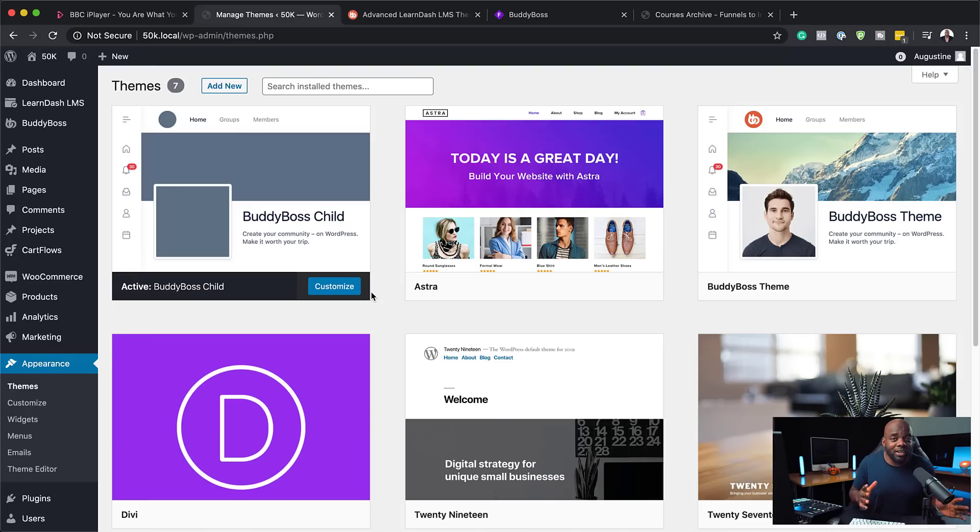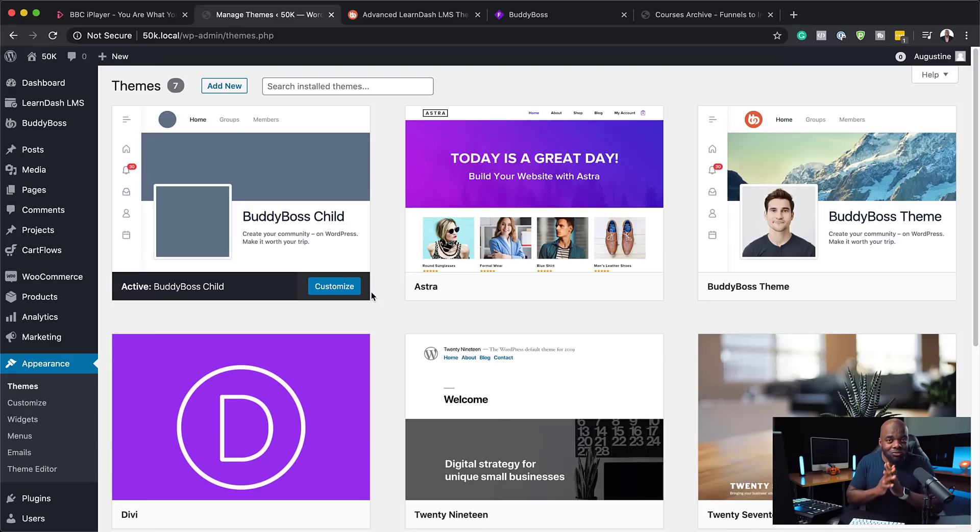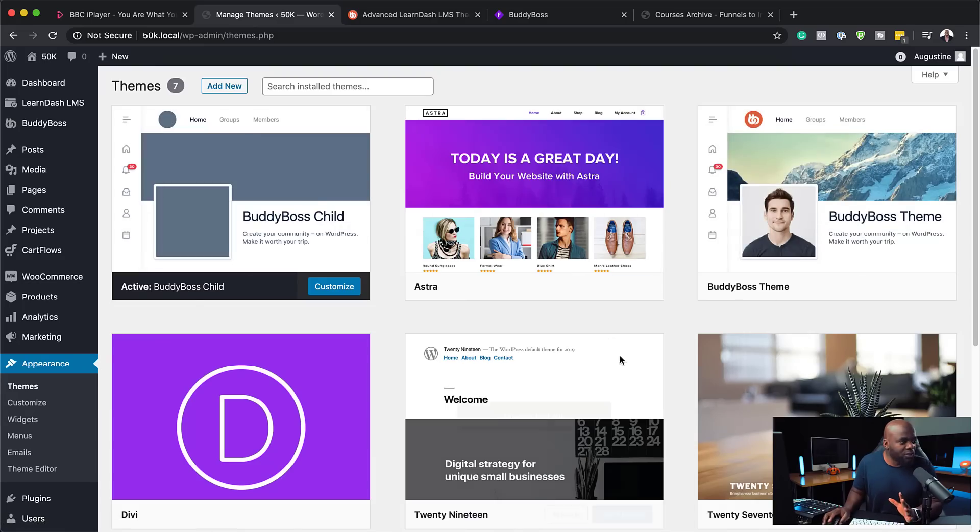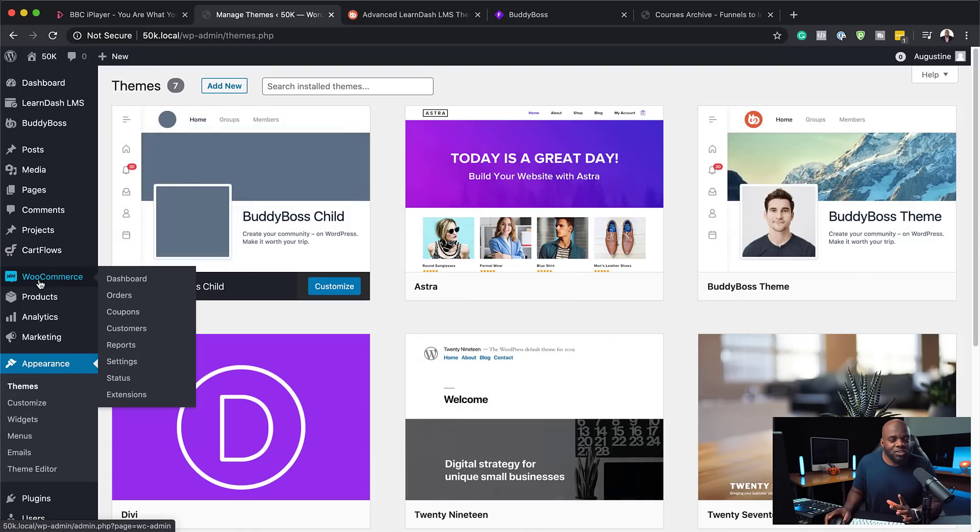So once you install the child theme, pretty much you don't even need to do anything. What I've shown you right now on the website is pretty much how it works. It's really great.